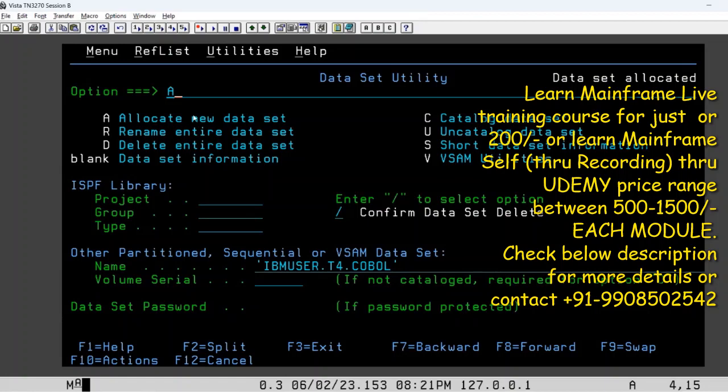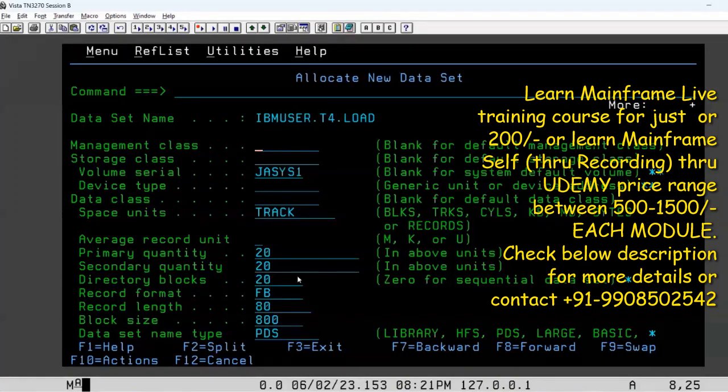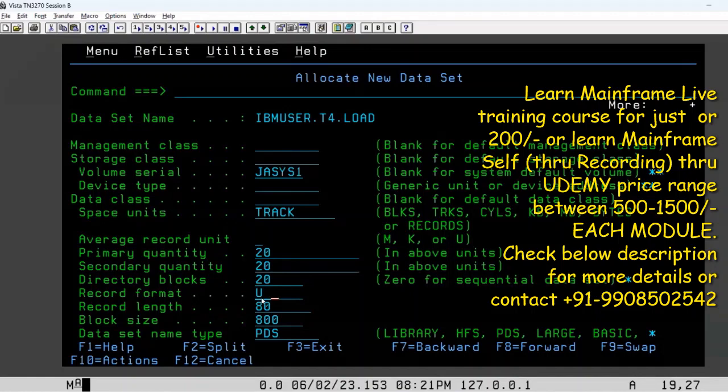IBM user dot T4 dot NODE, put it in single quotes, hit enter one more time. The details will be the same, only the format change it to U and hit enter one more time. So enter is your action key.